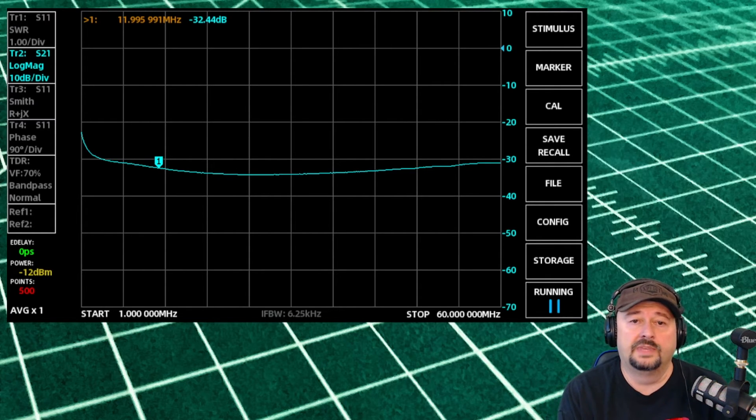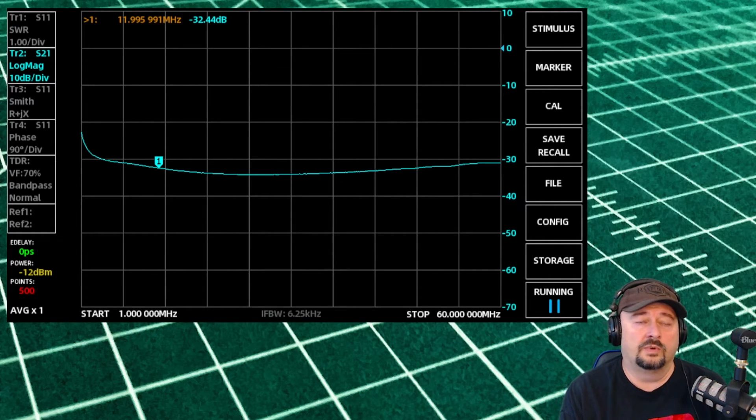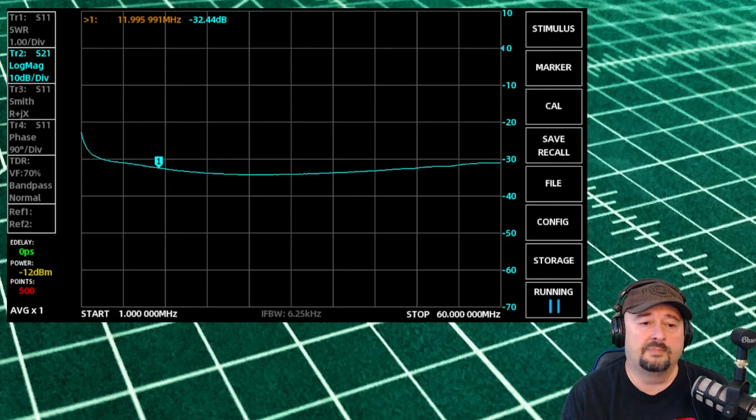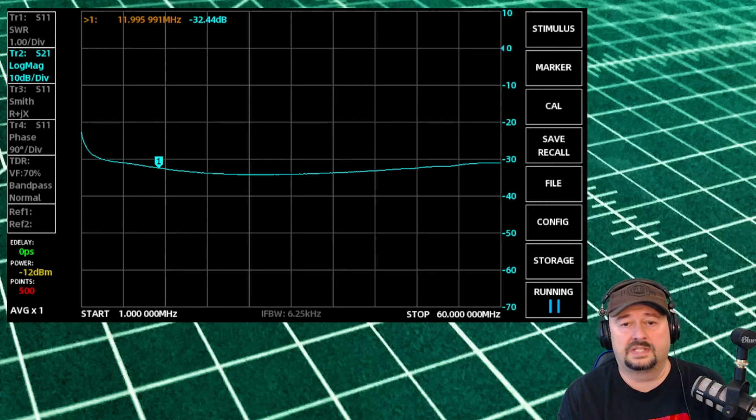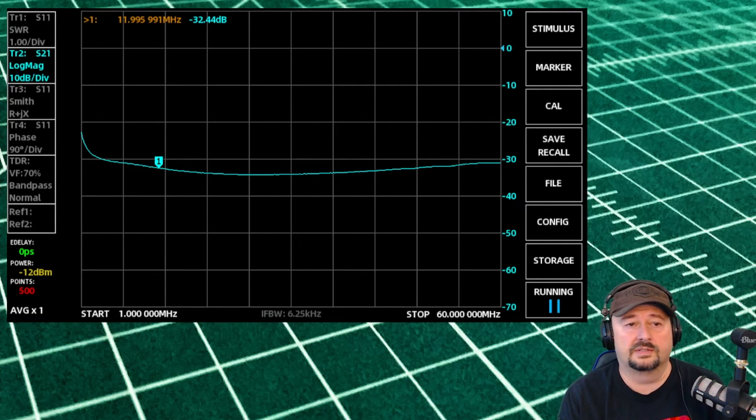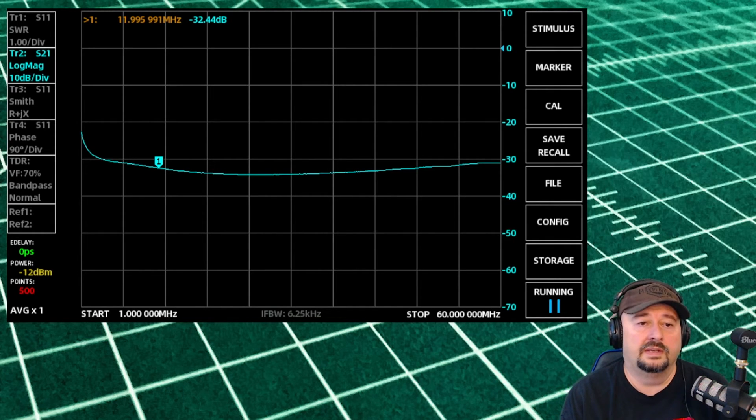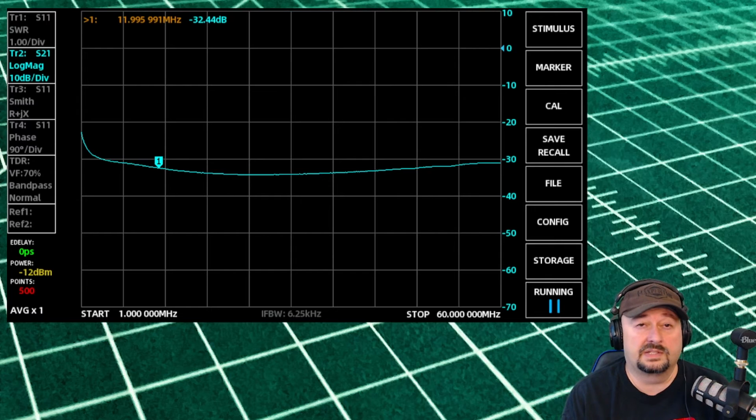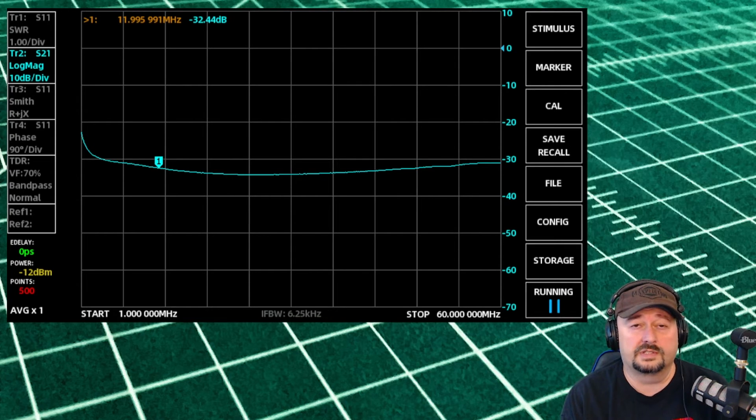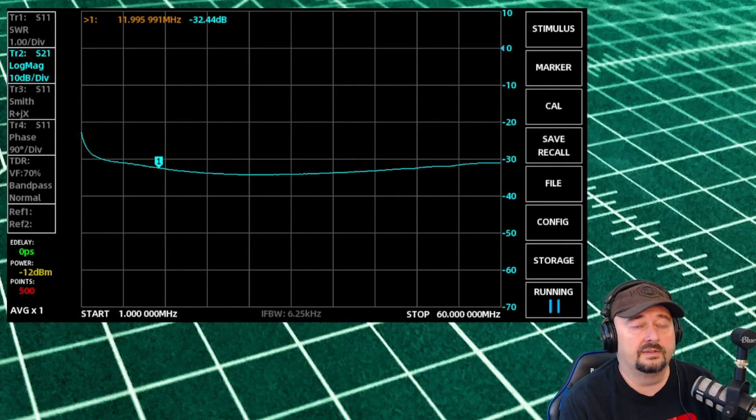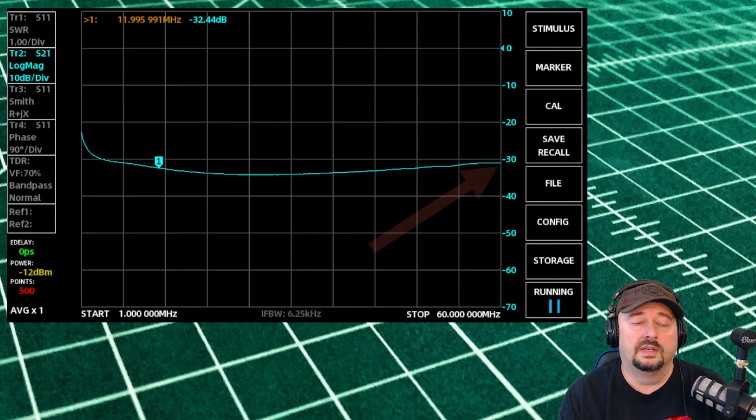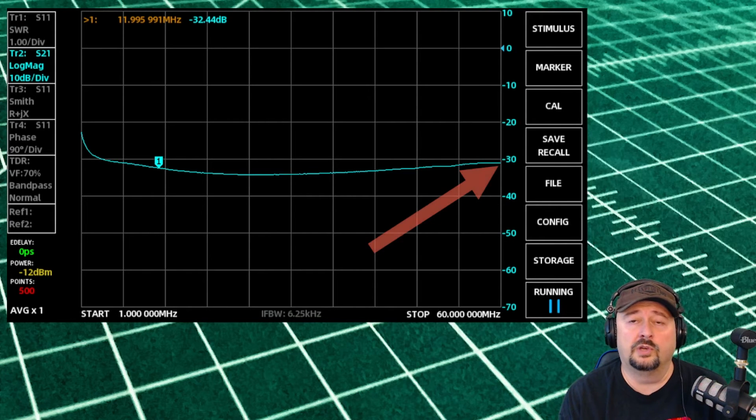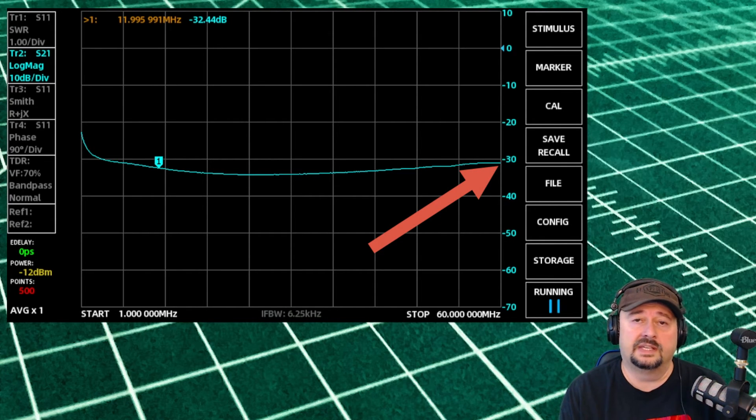We're running a sweep from 1 megahertz to 60 megahertz. You can see that pretty much all the way across the band, or all the way across the spectrum there, we're below negative 30 dB.